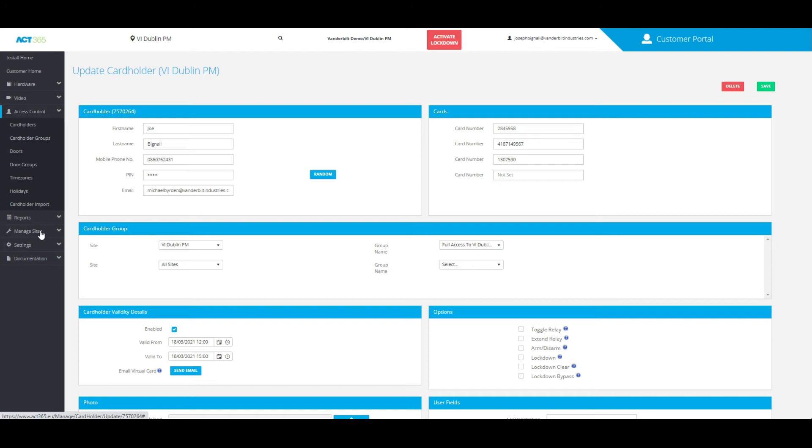I do want to point out that you are also able to change the minimum requirement of numbers for the PIN if that is something you'd like to do.